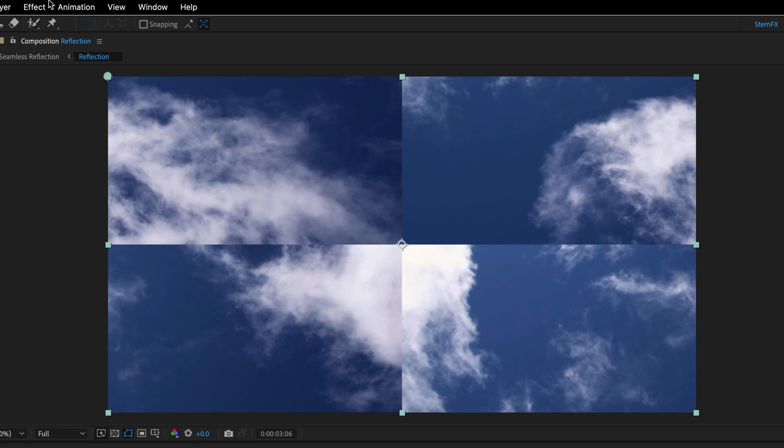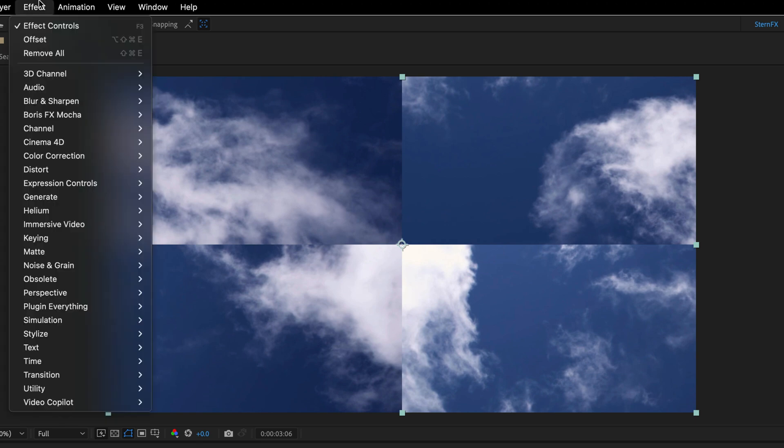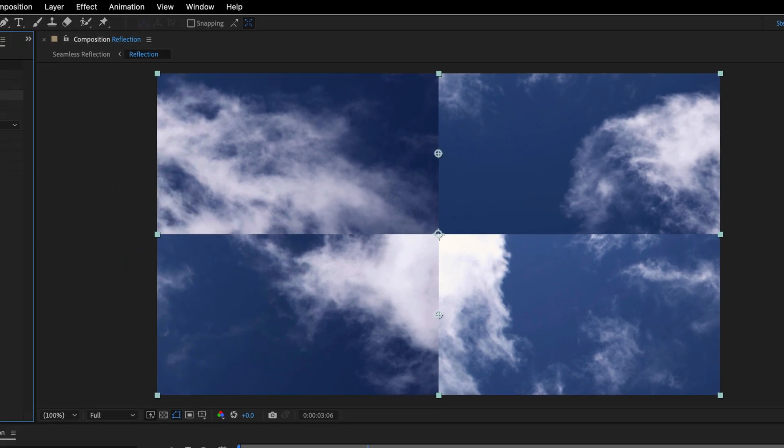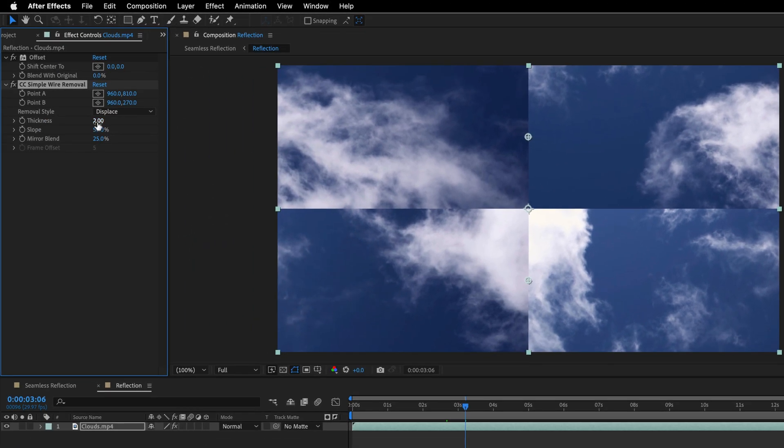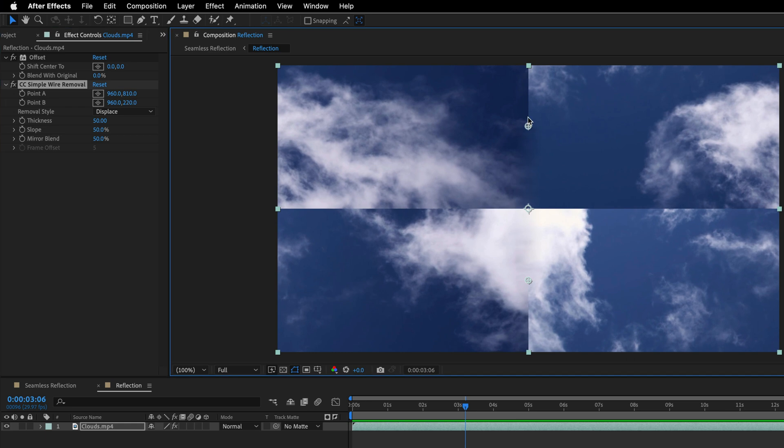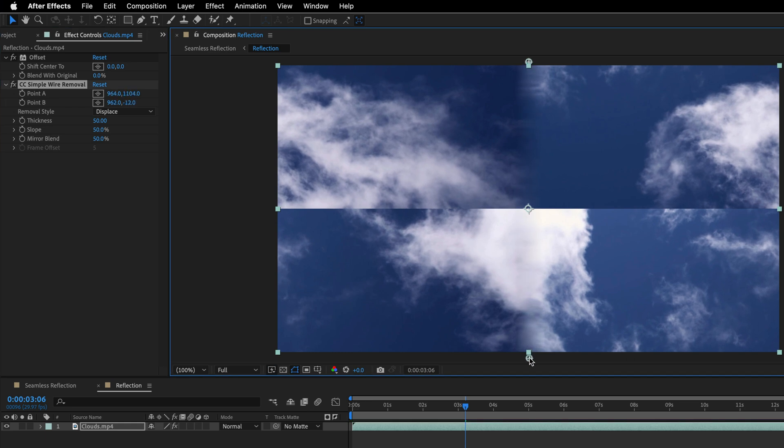So I'll return to the effect menu. This time, I'll go to the keying category, and I'll take the CC Simple Wire Removal effect. I'll change the thickness to 50, as well as 50% for the mirror blend, and then I'll take those two points, A and B, and place them above and beyond the comp.